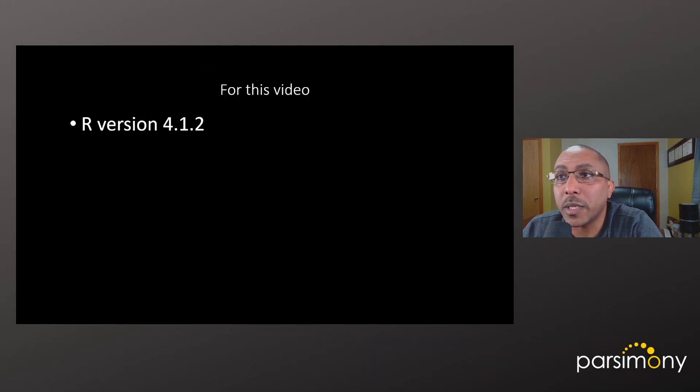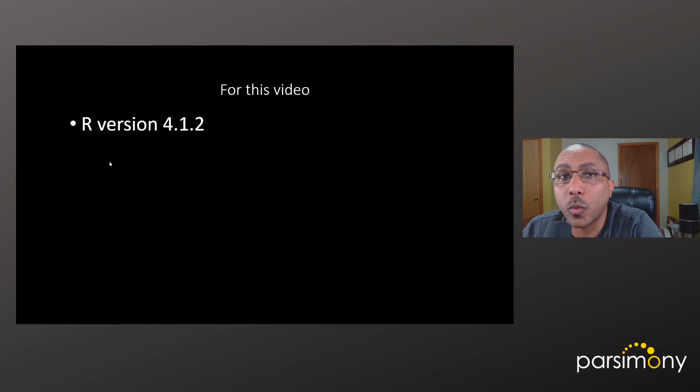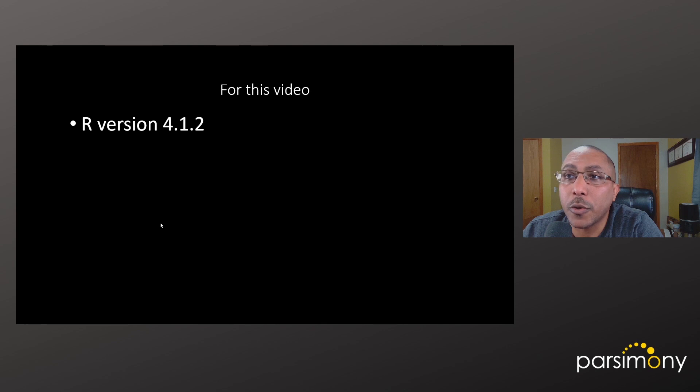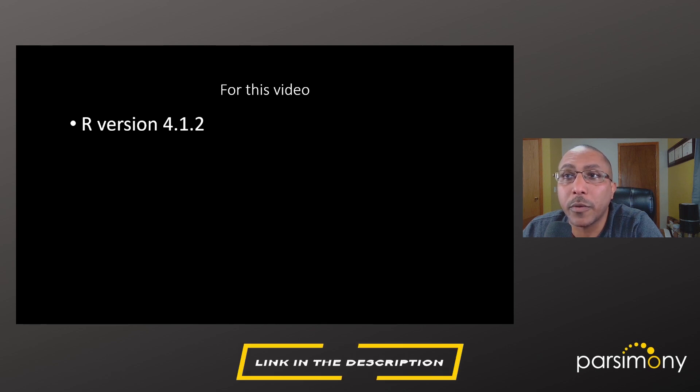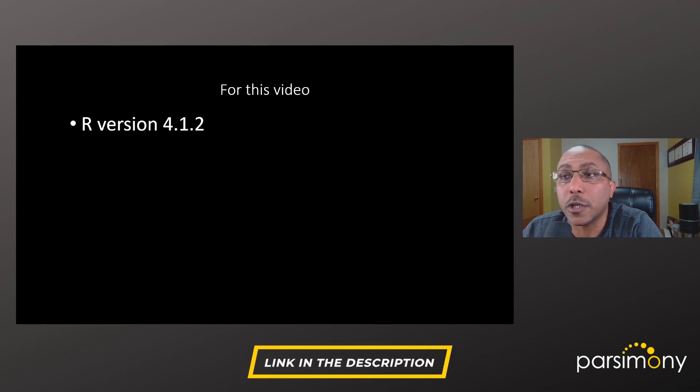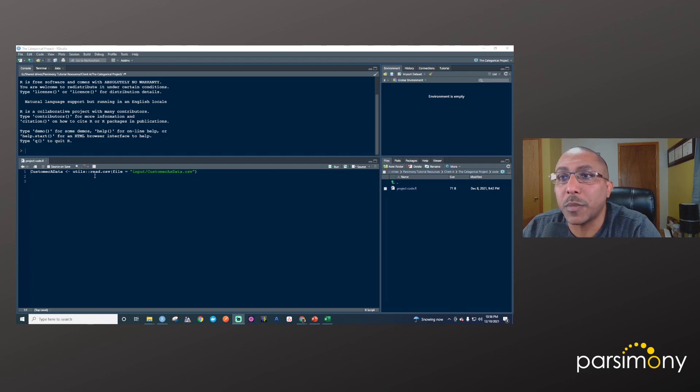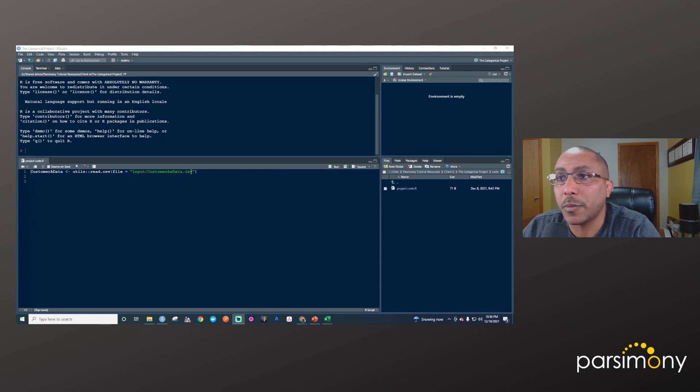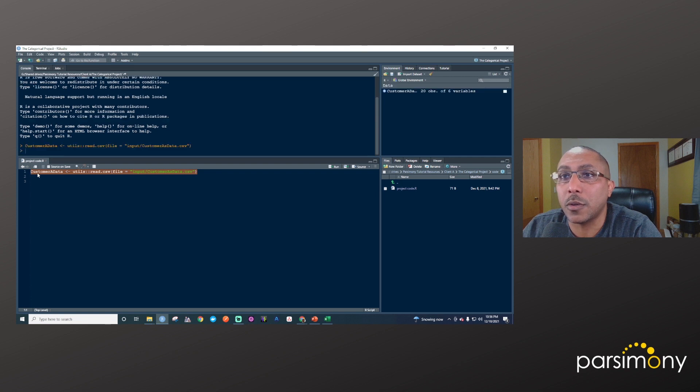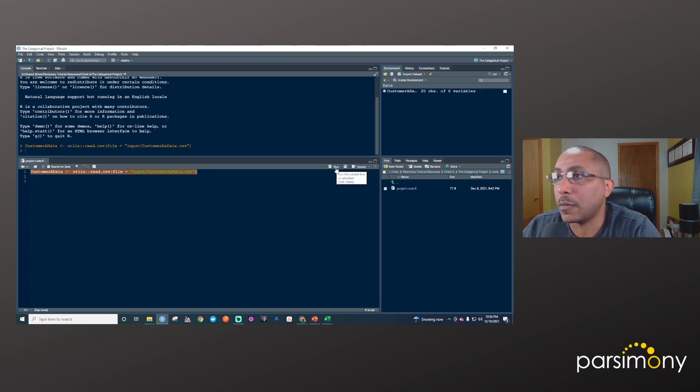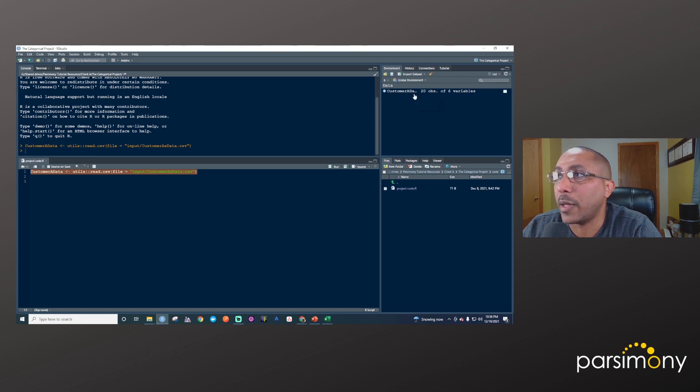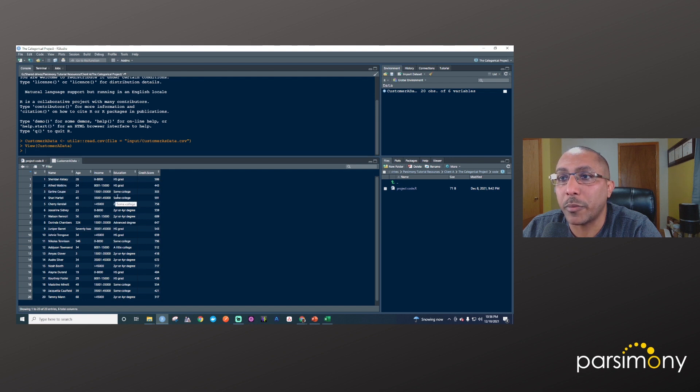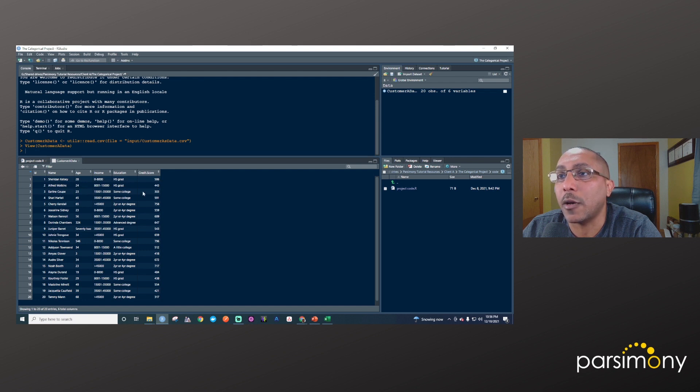If you want to replicate what I'm doing in this video, I'm using R version 4.1.2. If you don't know why that's important, take a look at my video called Understanding Packages in R. I'll also provide a link to the code in the video description. We'll start by reading data into R. In this case it's a CSV, so we'll use the read.csv function in the utils package. We'll take that content and save it into this object called Customer A Data. I'll run that by hitting Control Enter, or you can hit the Run button here. You can hover over this and see a preview of the data frame.